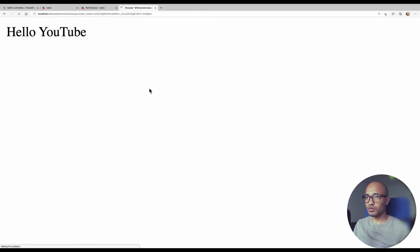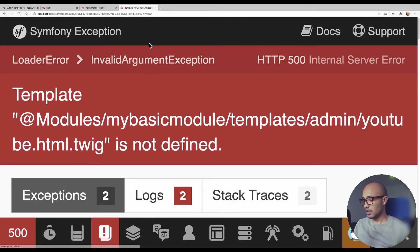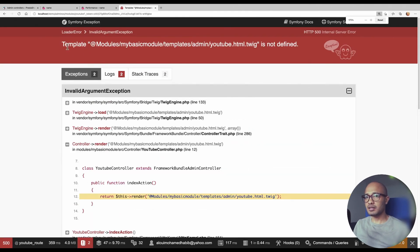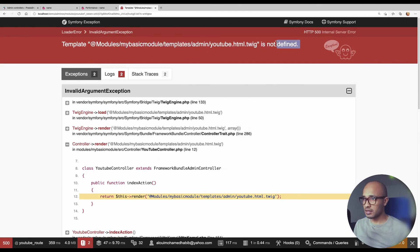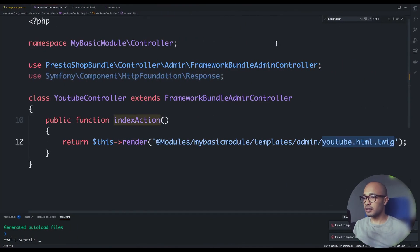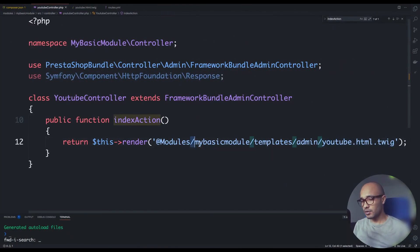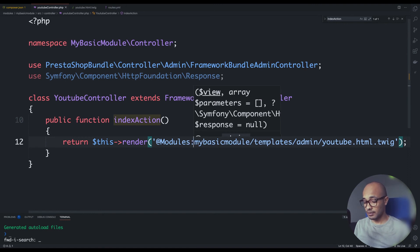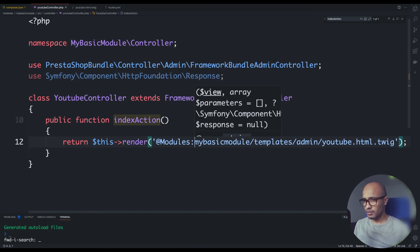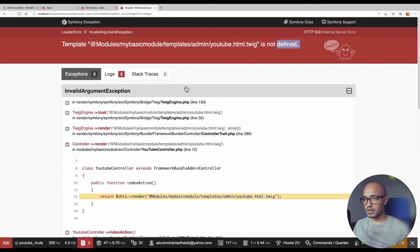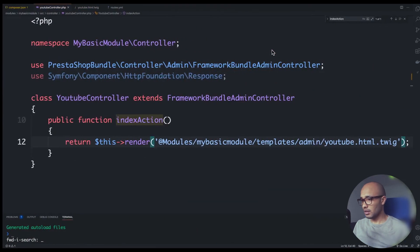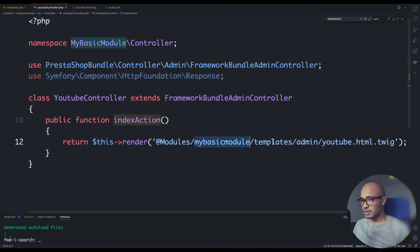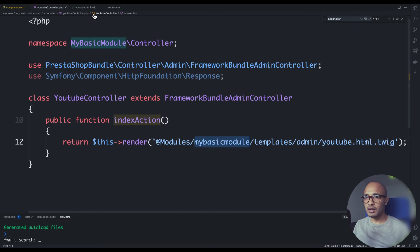Let's move back to this. Everything is set up correctly. If I do refresh this page, look what will happen. This is a huge - let's make this bigger. It said that template module blah blah blah is not defined, meaning it cannot find that template. The problem here - instead of this forward slash, I think it must be a forward slash. One second. So I think I lost my mind here. MyBasicModule/templates/admin/.html.twig.